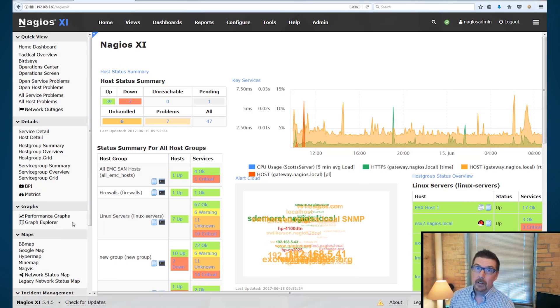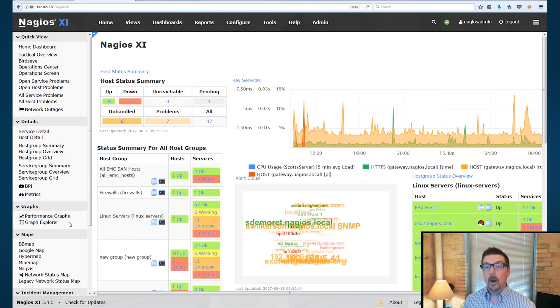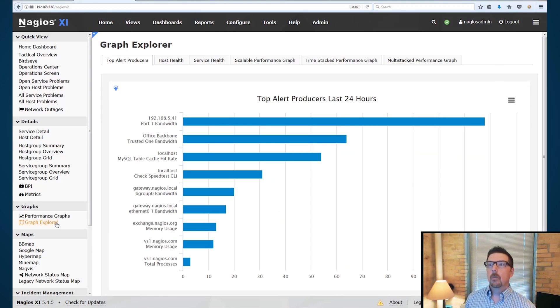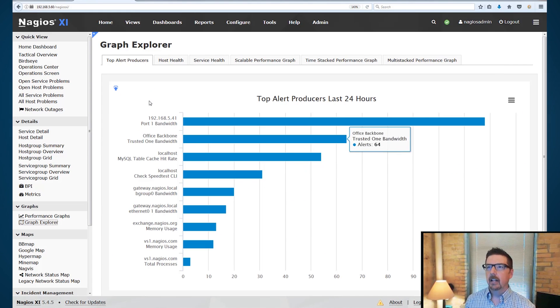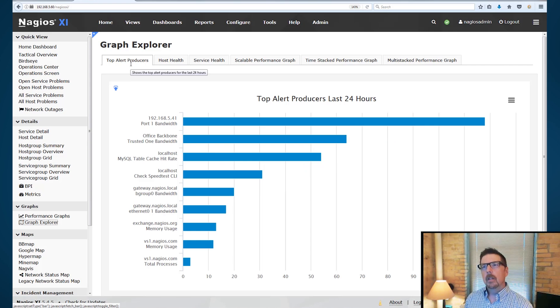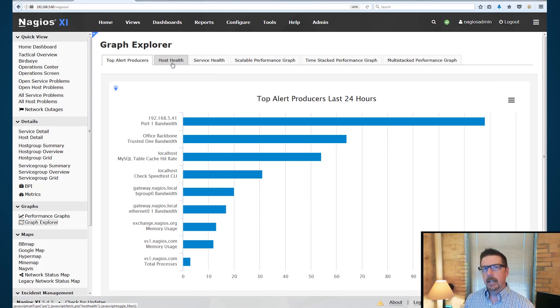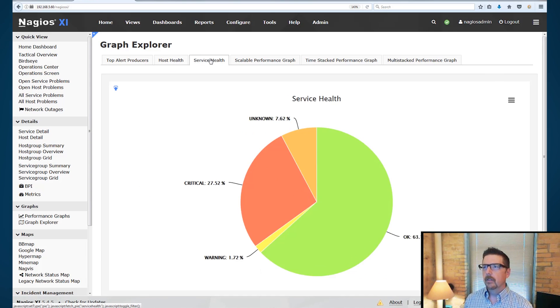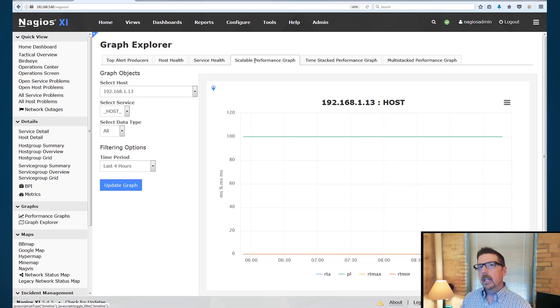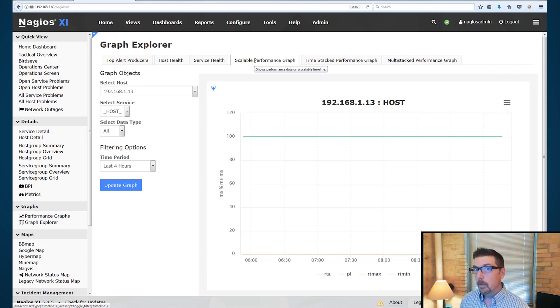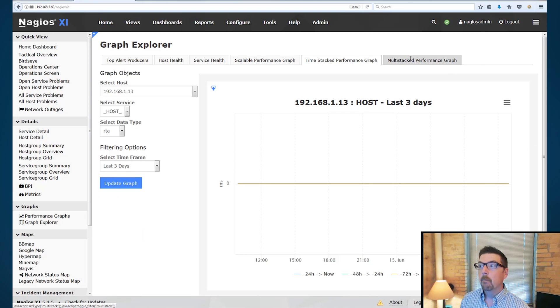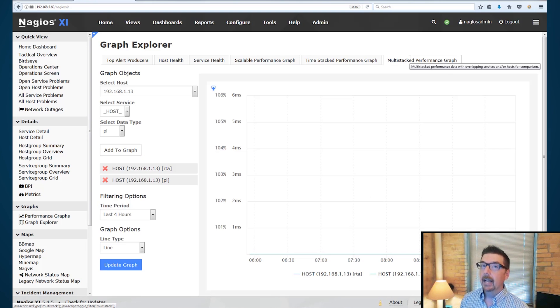Okay, well we did save the best for last. So the Graph Explorer is one of the coolest features that we can take a look at. The early parts of this, Top Alert Producers, that you've seen in a couple other things, the host health, the service health. The really interesting parts here are the Scalable Performance Graph, the Time Stacked Performance Graph, and the Multi Stacked Performance Graph.